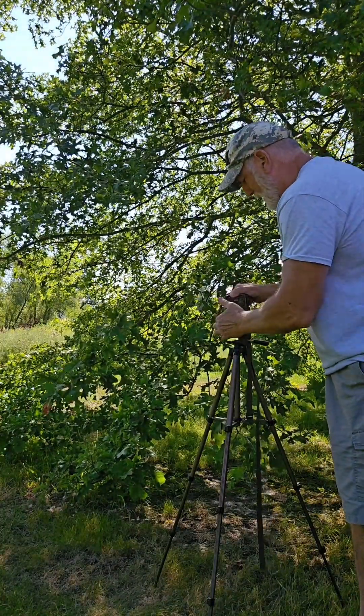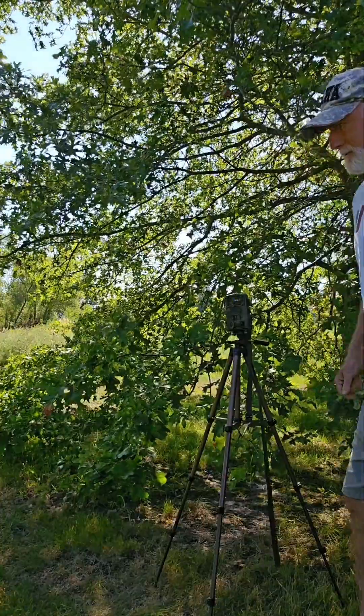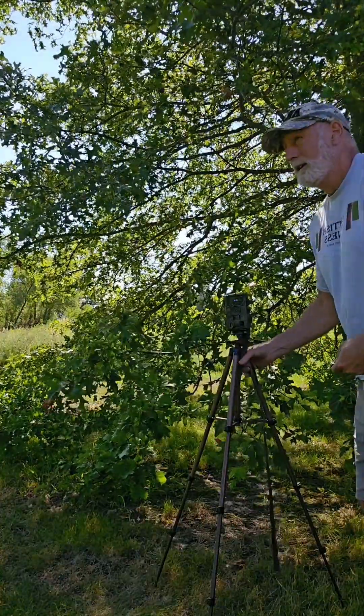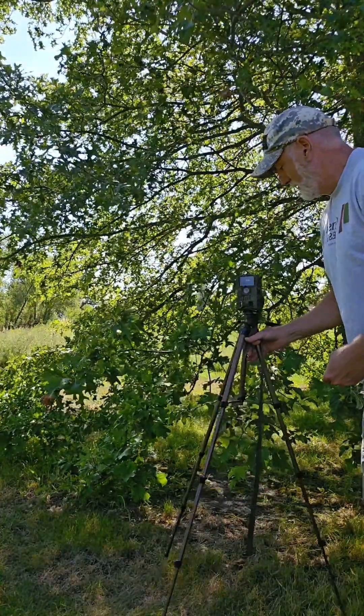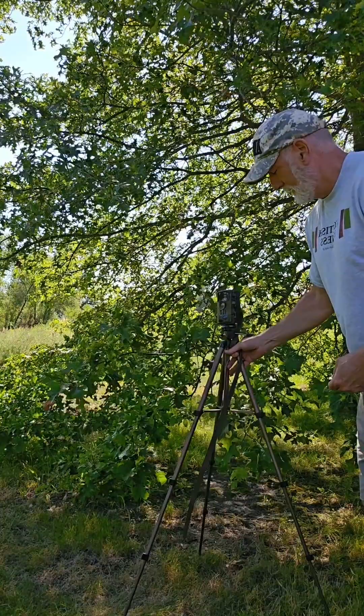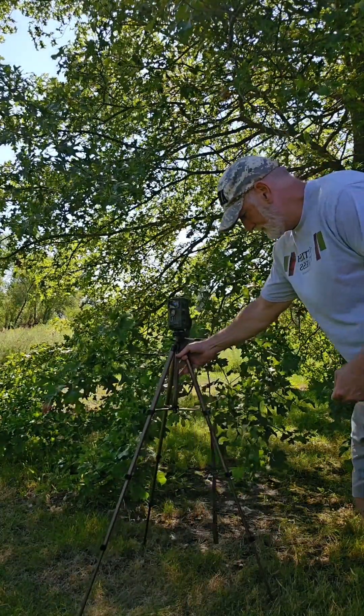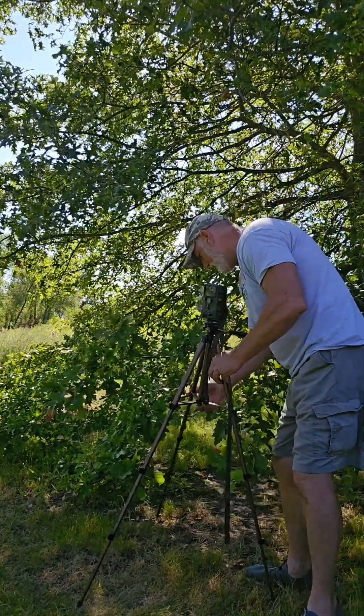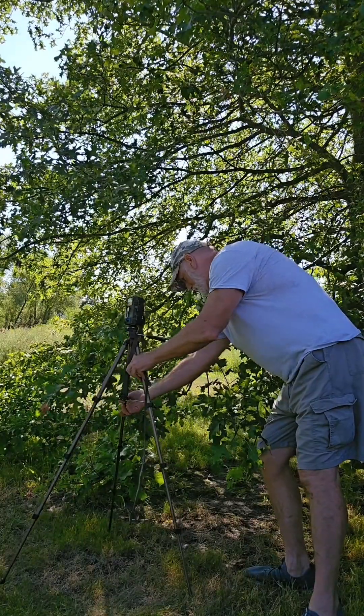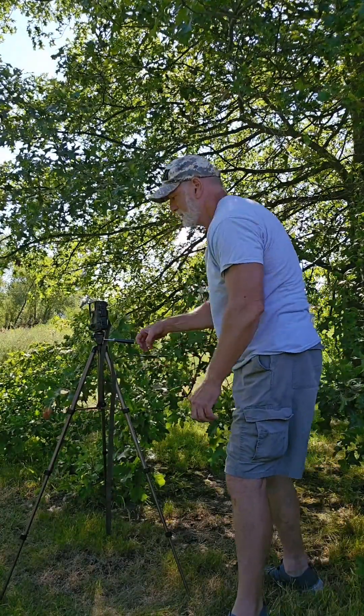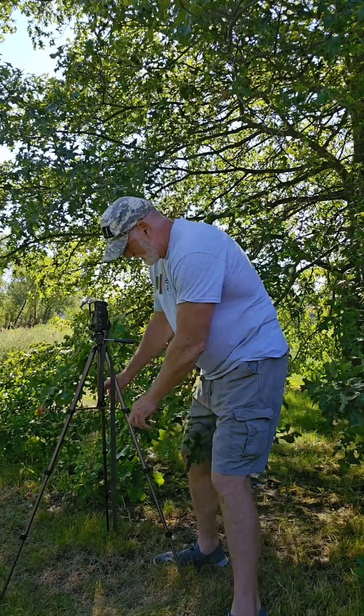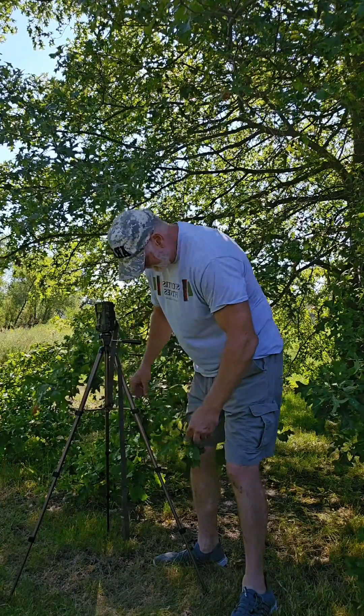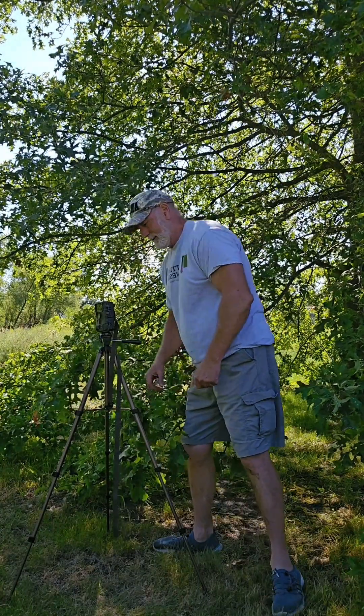I get high quality pictures from it and what I use it for is to see what's going on with the yard, anything I should be aware of.